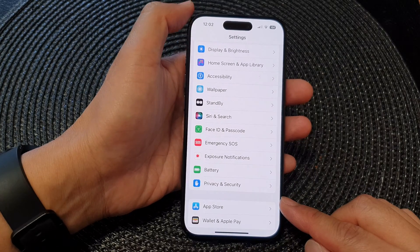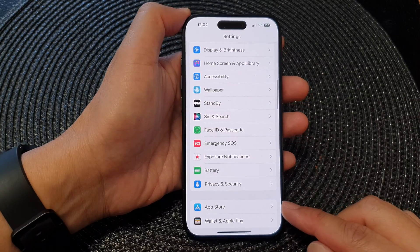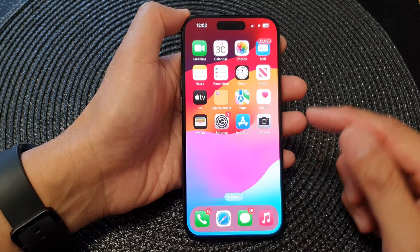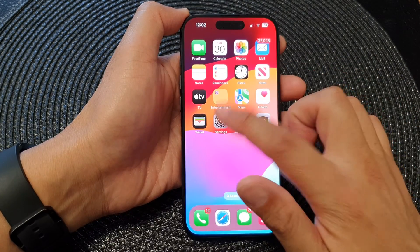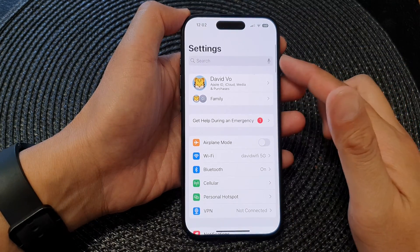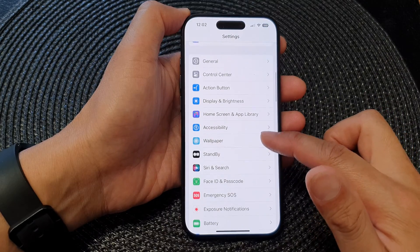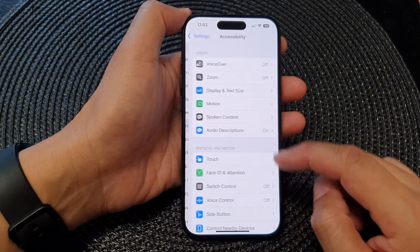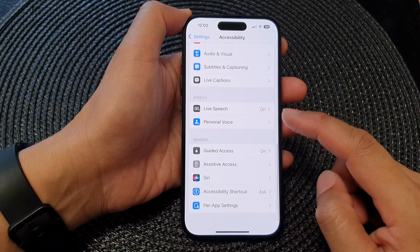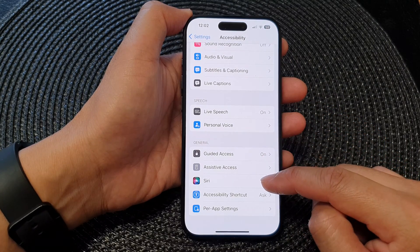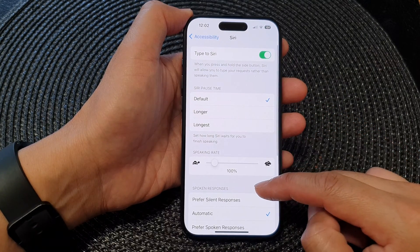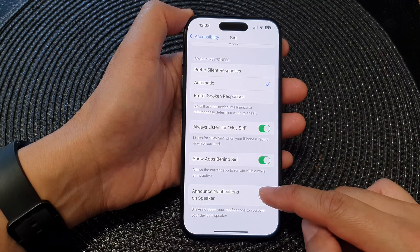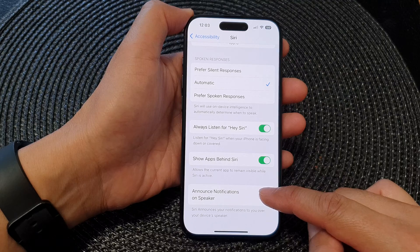First, let's go back to the home screen by swiping up from the bottom of the screen. On the home screen, tap on Settings. In Settings, scroll down and tap on Accessibility. Next, scroll down and tap on Siri, then scroll down to the bottom and tap on Announce Notifications on Speaker.